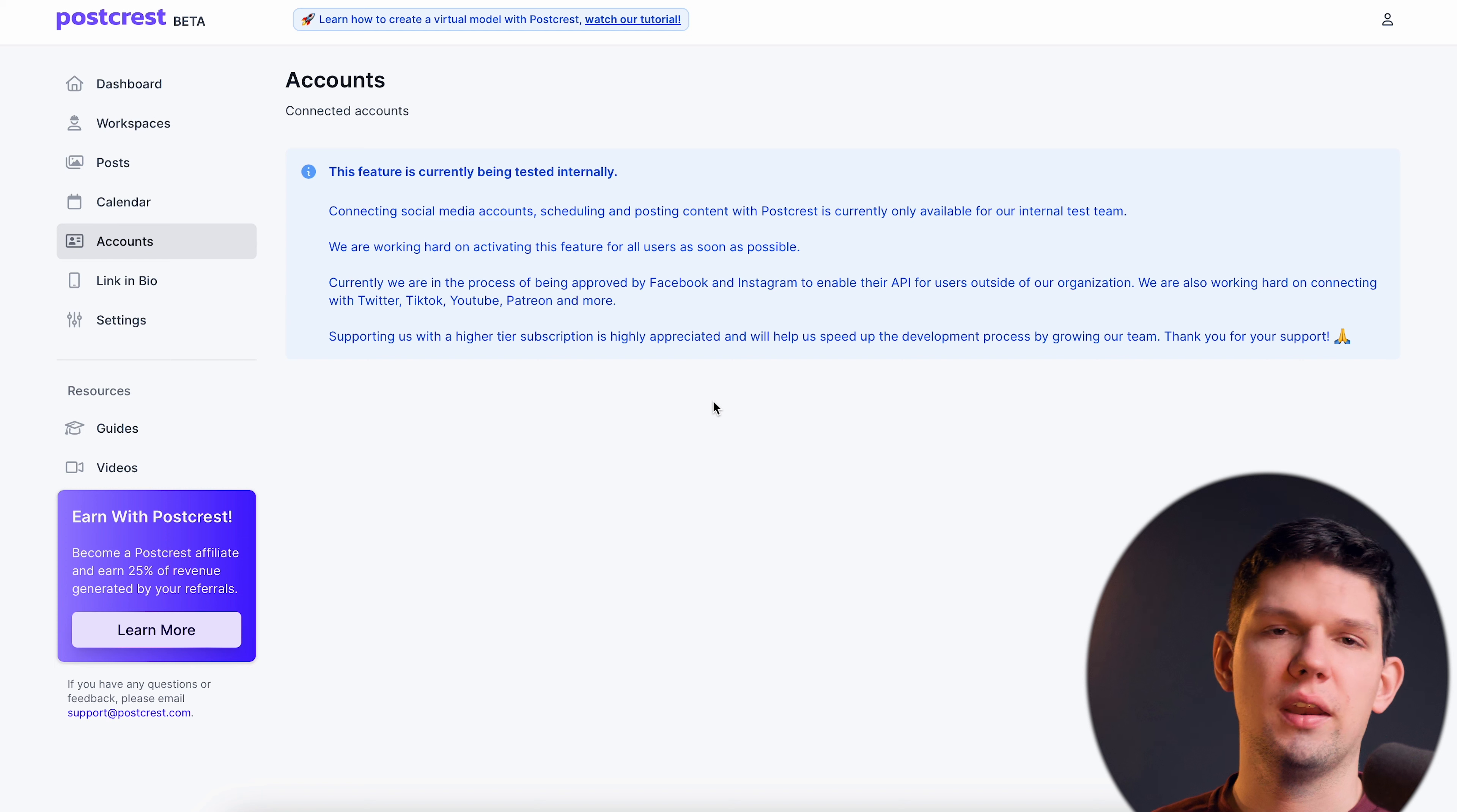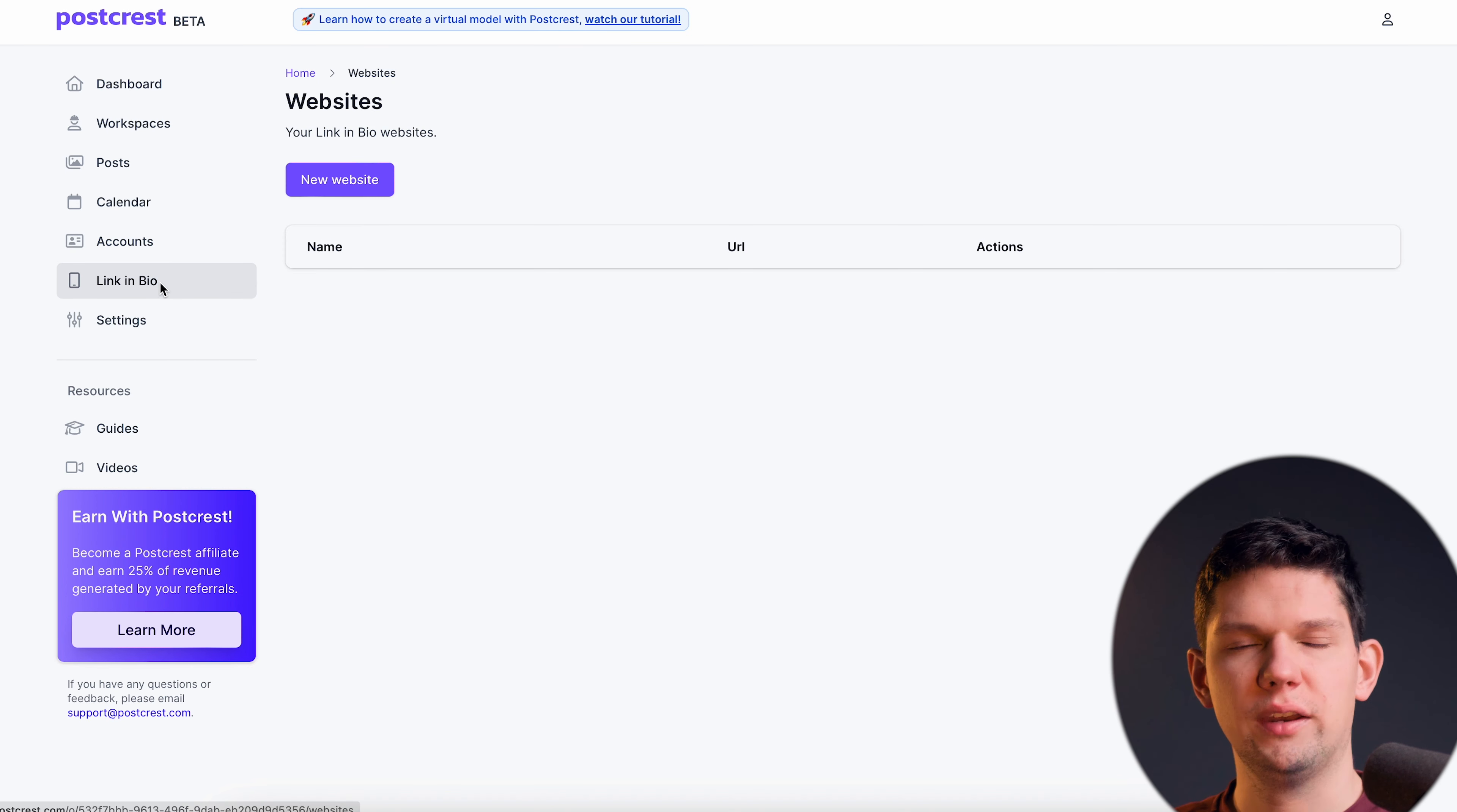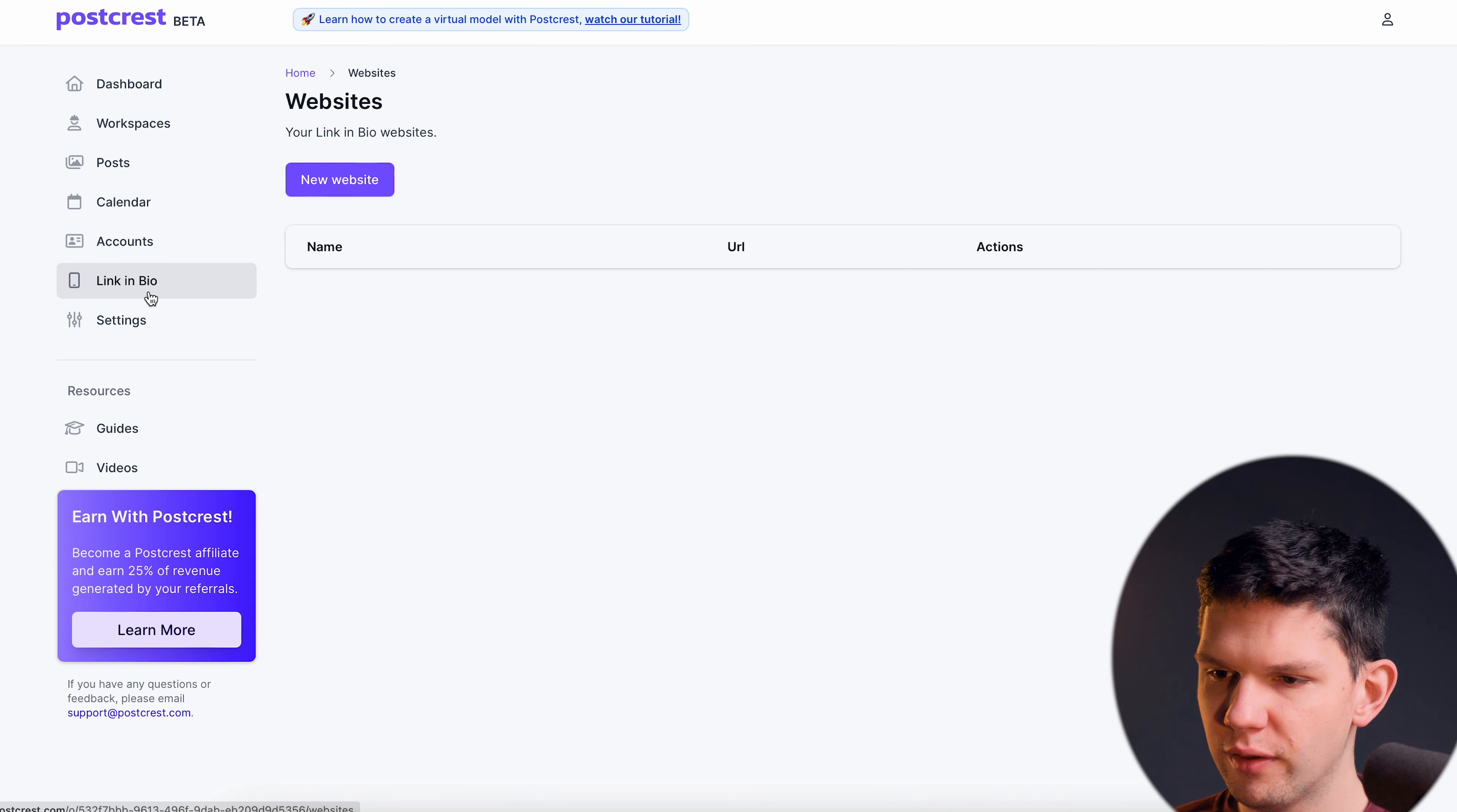You can also check your calendar to see when things are going to be posted. Here you can connect all of your social media accounts. Here you can just play around with your LinkedIn bio, add your websites, your store, your merch or whatever you have.